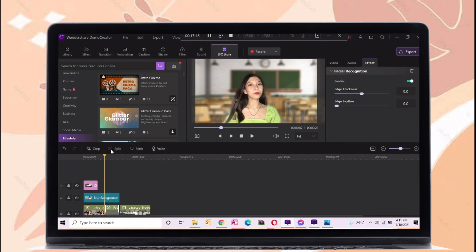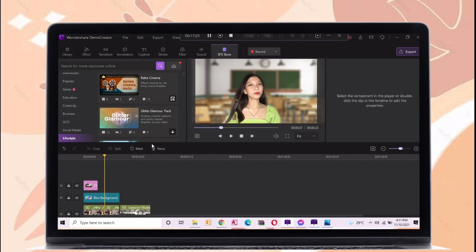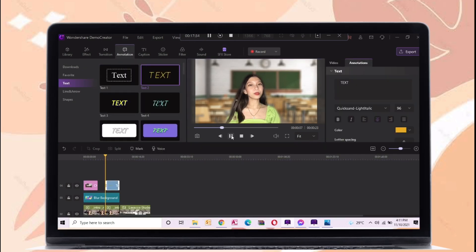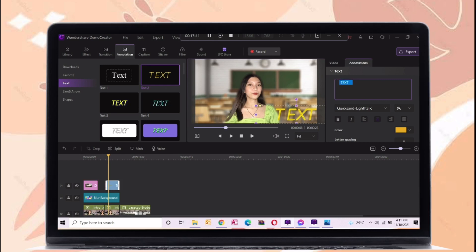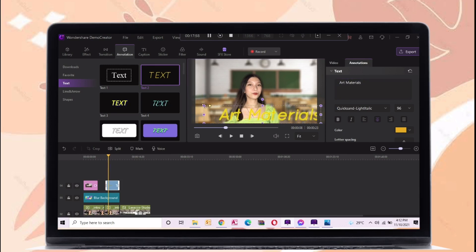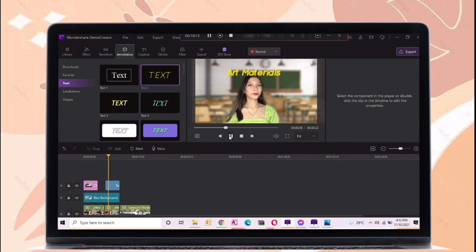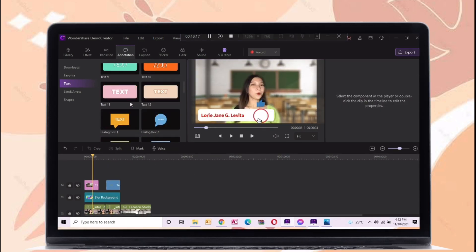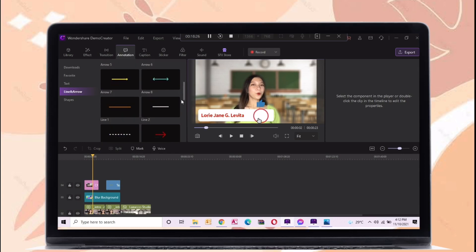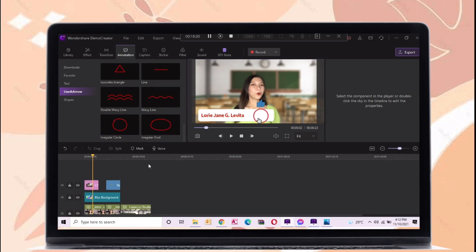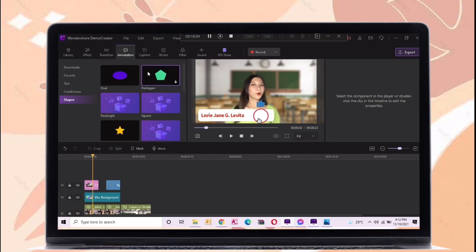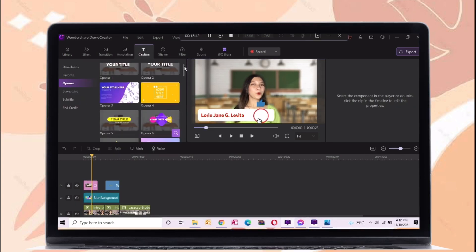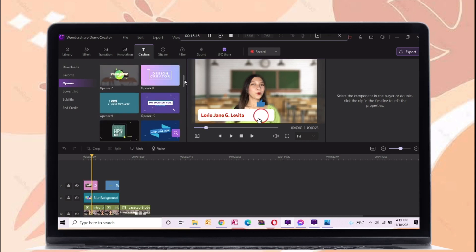So let's proceed to the annotation feature. There are different text styles here. Just drag it on the timeline panel and edit this text. There are also lines and arrows here, and different shapes so that you can use it to your vlog or video.